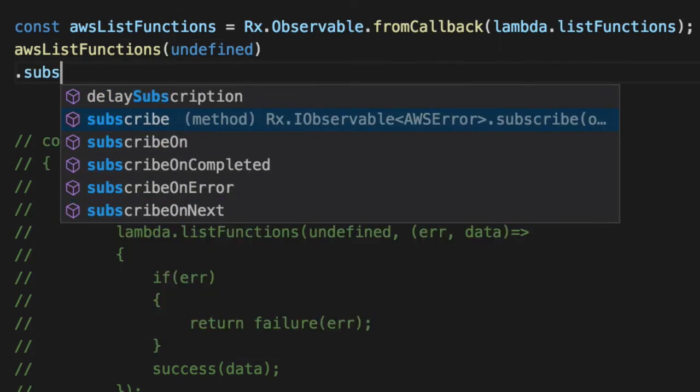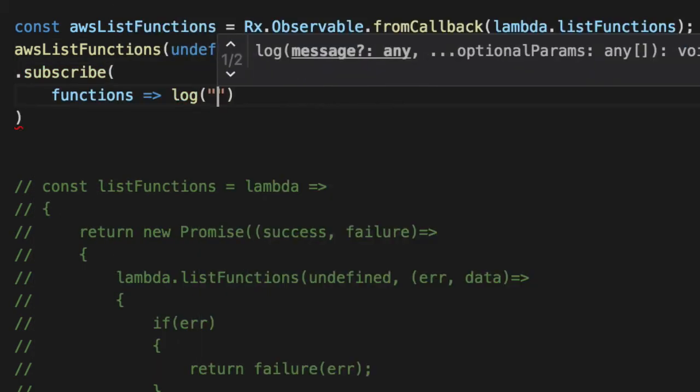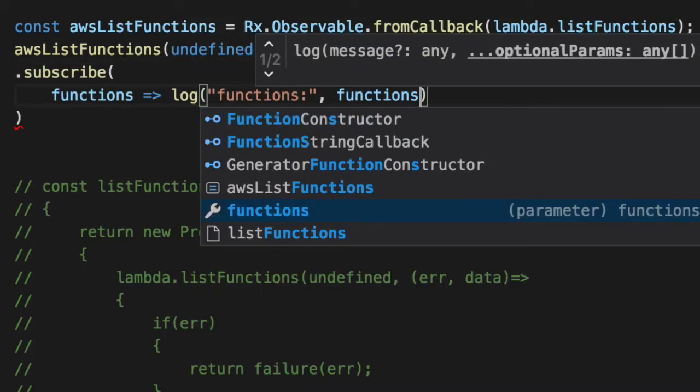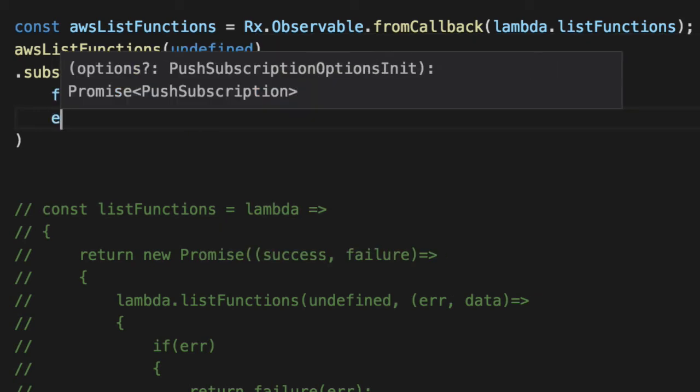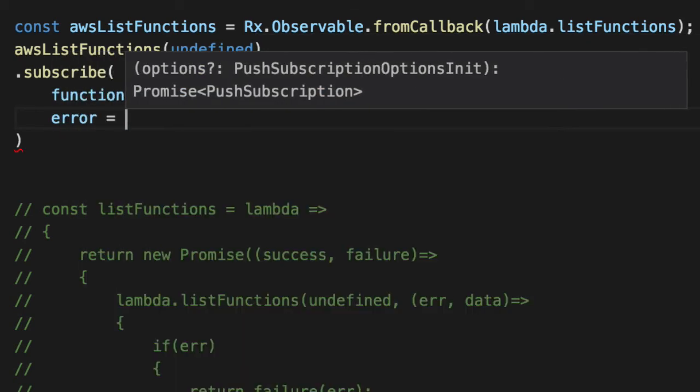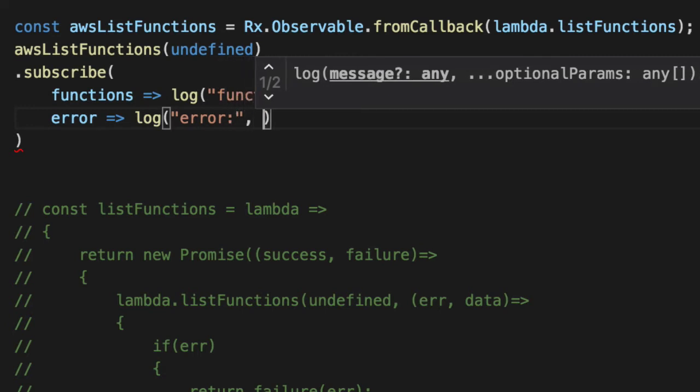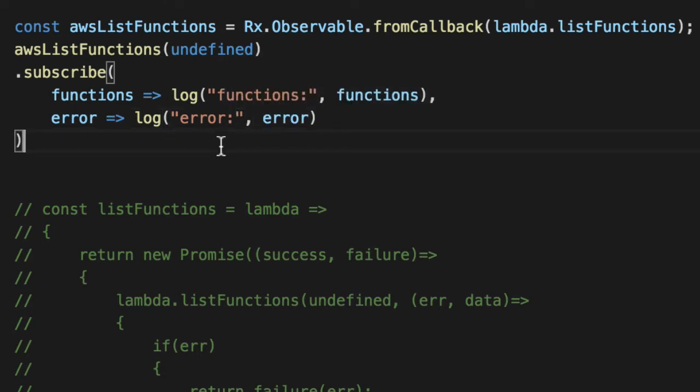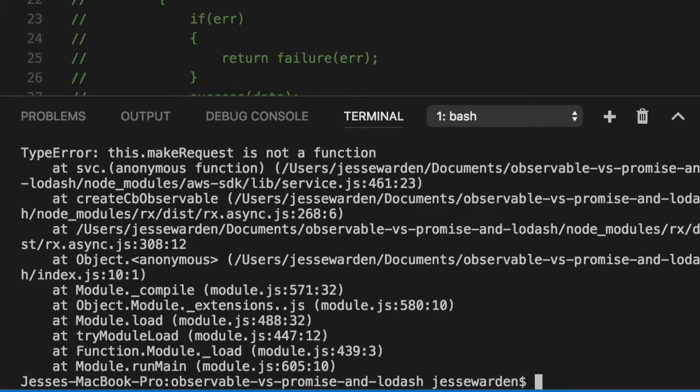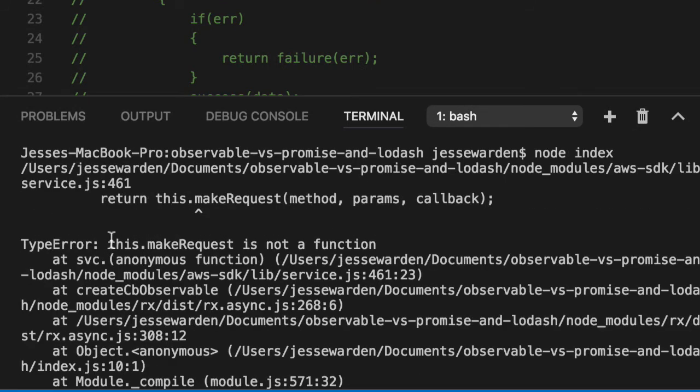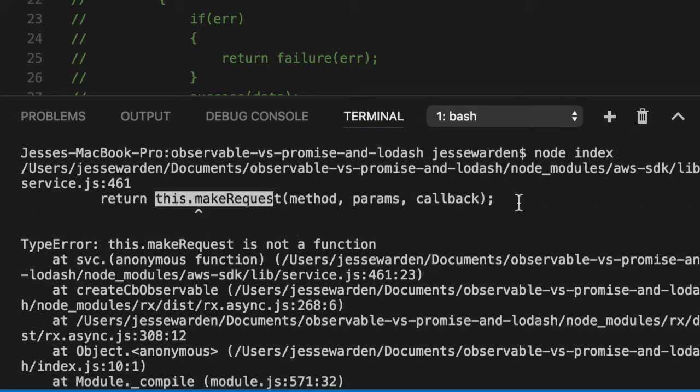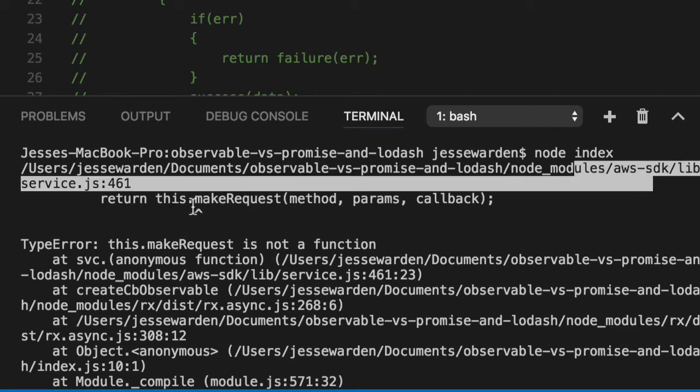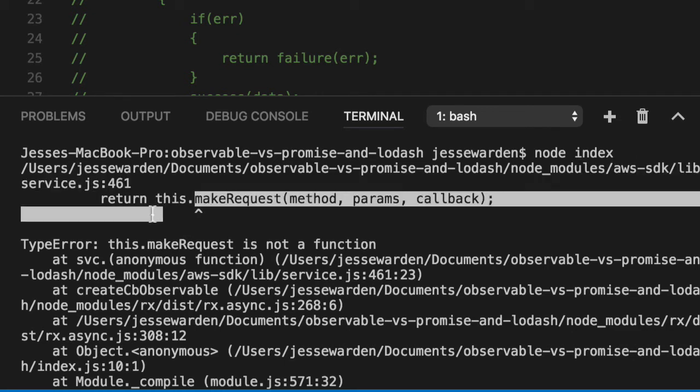Subscribe. Log out whatever functions we got back. My Lambda account. If you remember the video yesterday. If you don't, we're loading all the functions from my AWS account, all the Lambda functions they have. It gives you back a big old array of JSON objects, which give you information about those functions. When we run this, you'll notice it immediately blows up and it's looking for something called this make request. This make request is part of the, if you look in the stack trace here, part of the AWS SDK.